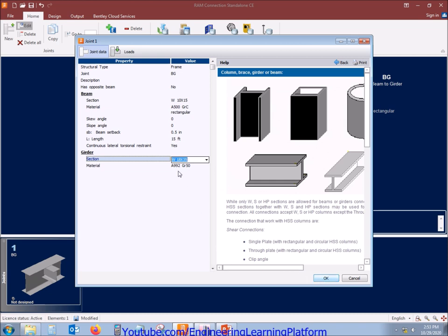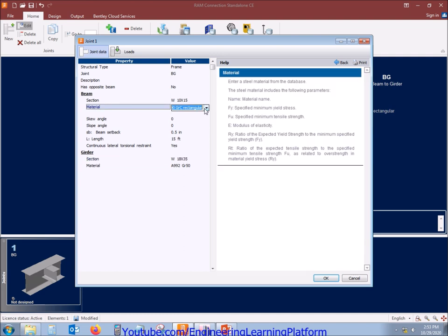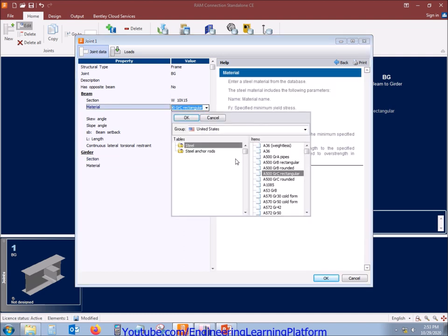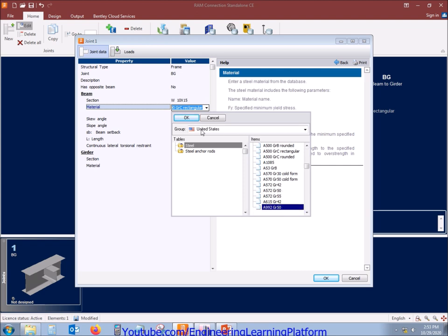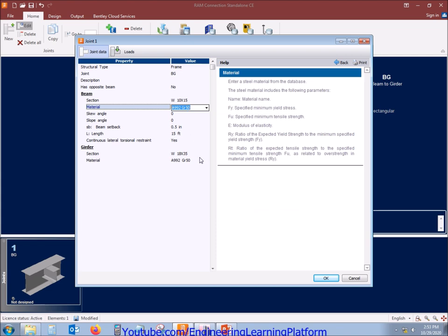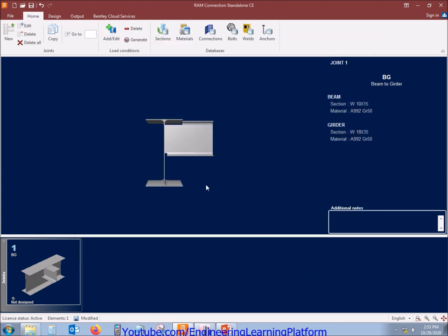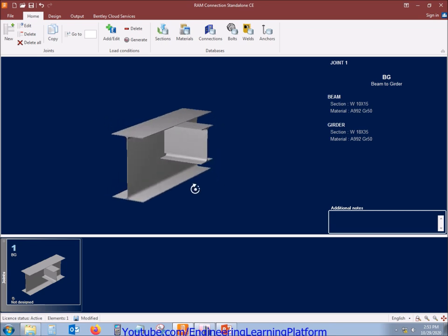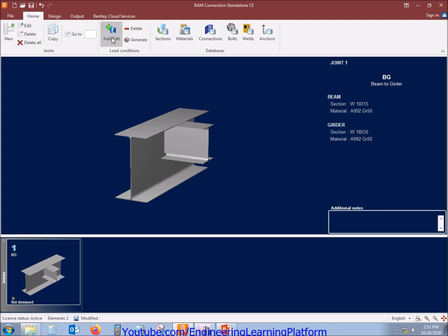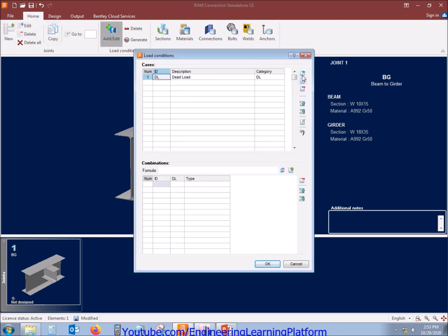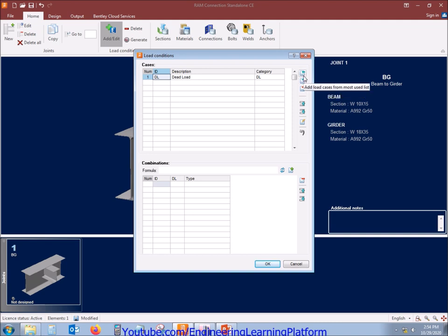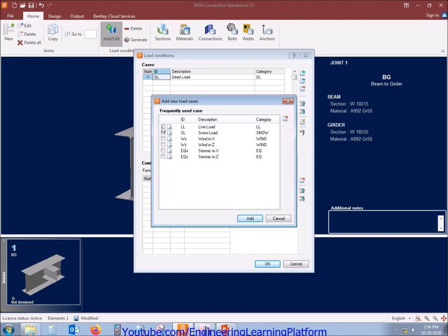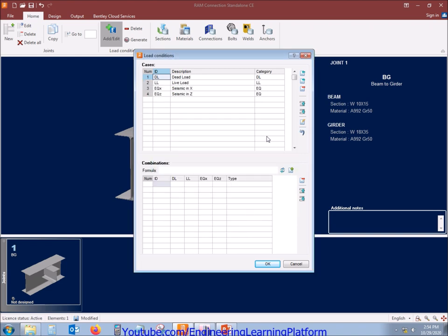The material for purlin is also A992, that is 50 ksi yield strength material. In different countries it may be known differently but Grade 50 is universal. First we need to add the load cases which we are going to design the connection for. The load cases is the list of loads which will be utilized in the load combinations.